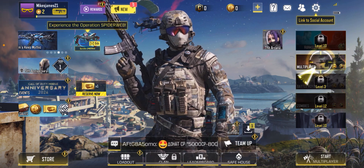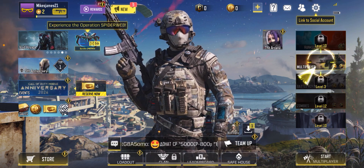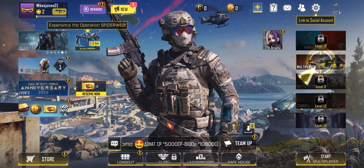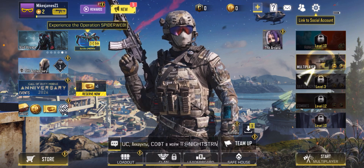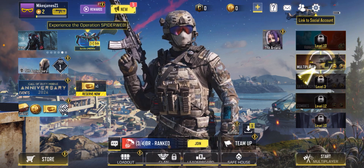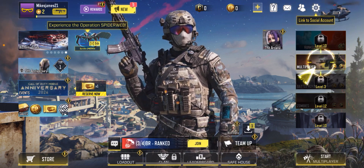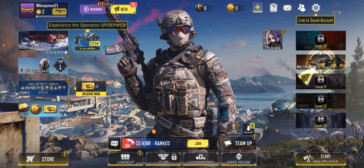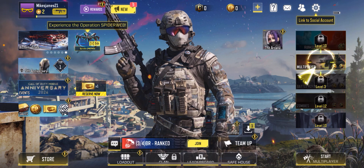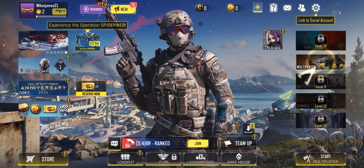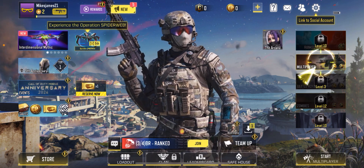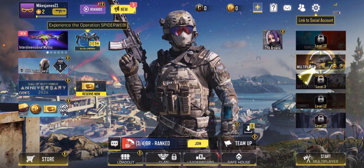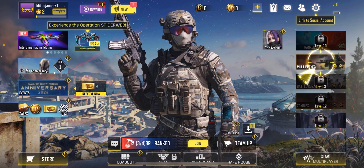Now let's see what we actually have in front of us here. As you can see, in the top left corner we have your achievements, and in the bottom left corner we have your store. In the top right corner we have the settings, and in the bottom right corner we have the start menu.